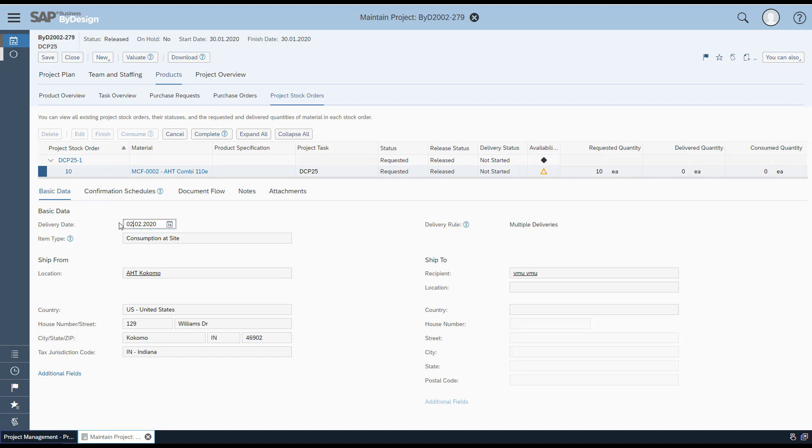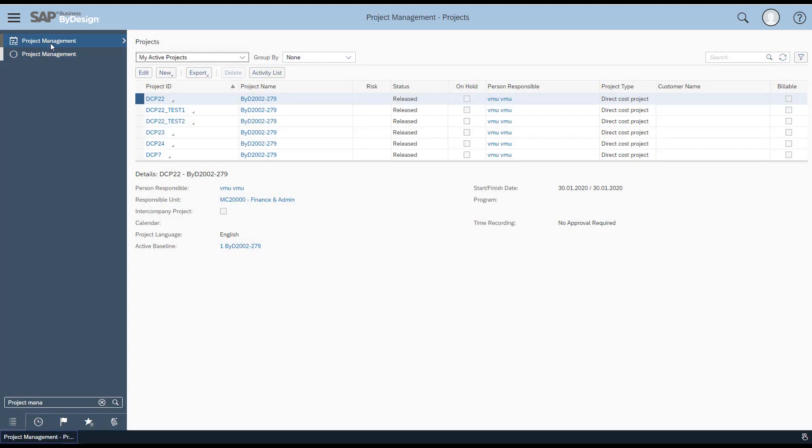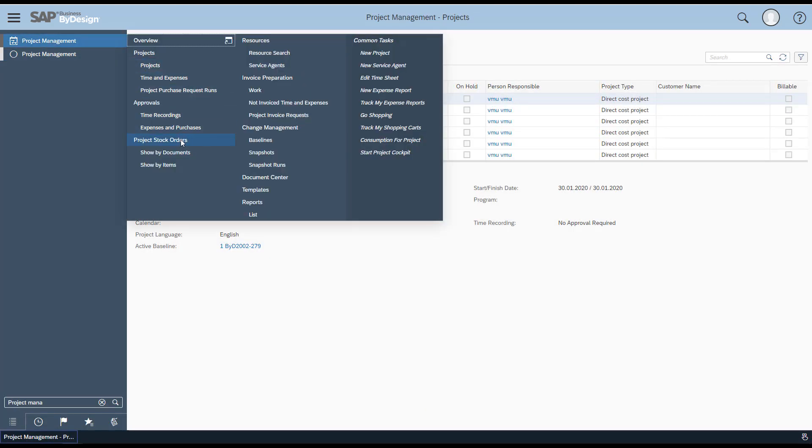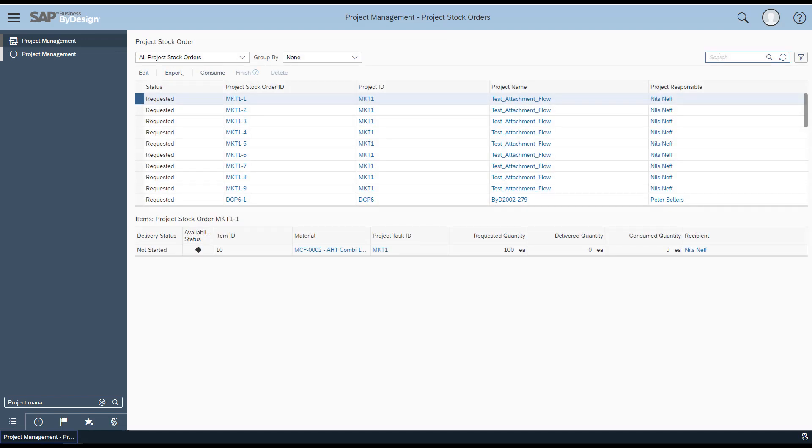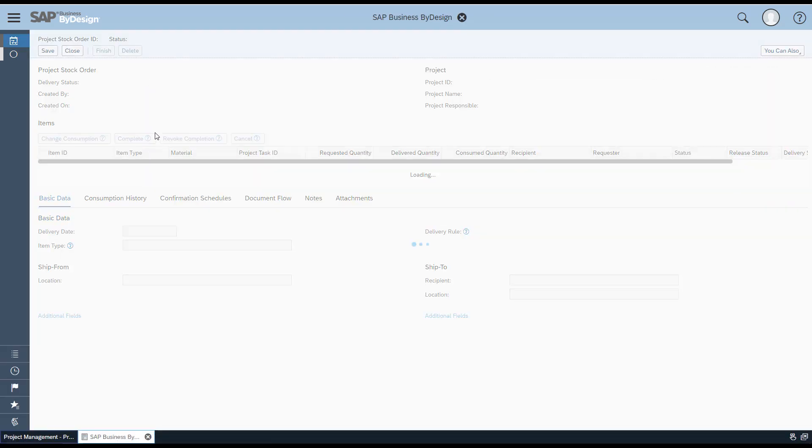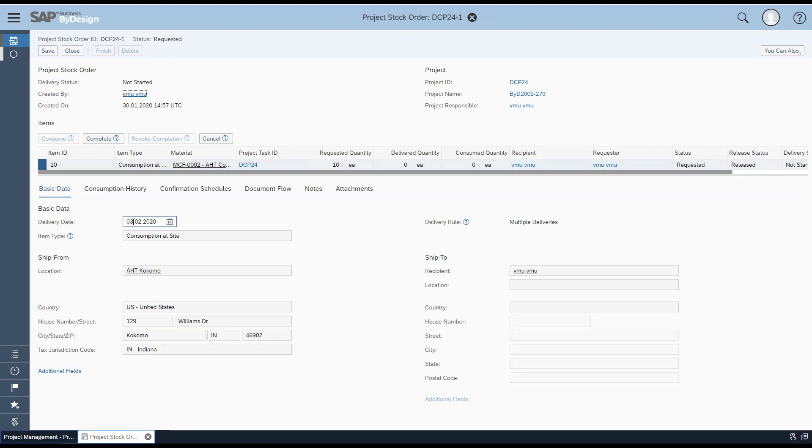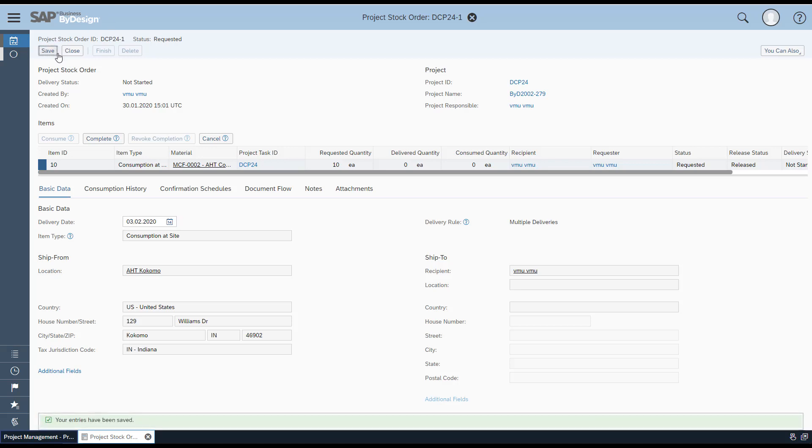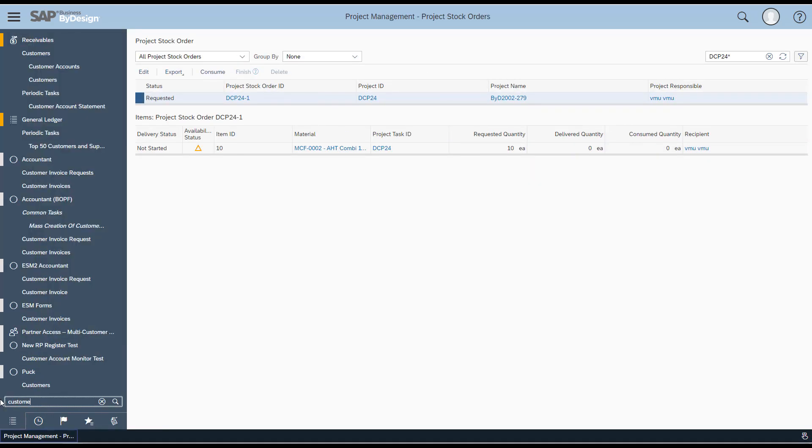Now with the feature of 2002, users can also change the project delivery date. Navigate to the project stock order, search for the relevant stock order just created. In the projects product basic data section, the delivery date can be changed as well. Change the delivery date to the desired delivery date and save.